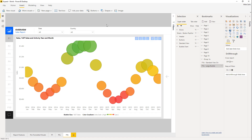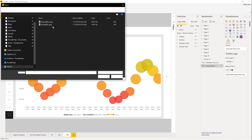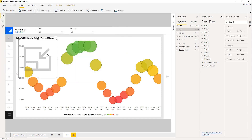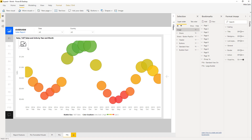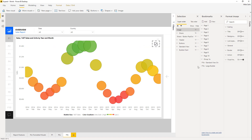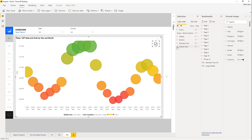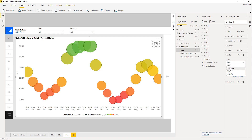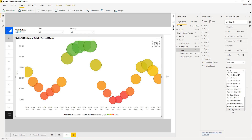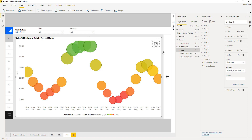Now we need to add the second icon to shrink back to normal size. Add another image — this time the shrink icon. Resize it and move it to the right-hand side of the page. This will be our shrinking icon. Add the image to the bubble chart group — it's there now — and add an action to it: a bookmark pointing back to the standard view.